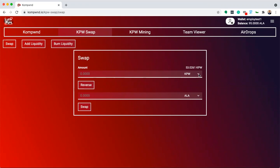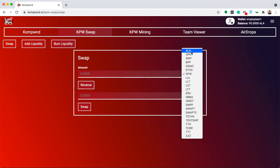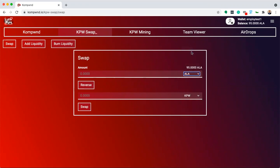Here, you can select which coins you want to swap for KPW. As I have ALA in my account, I'm going to swap ALA for KPW.